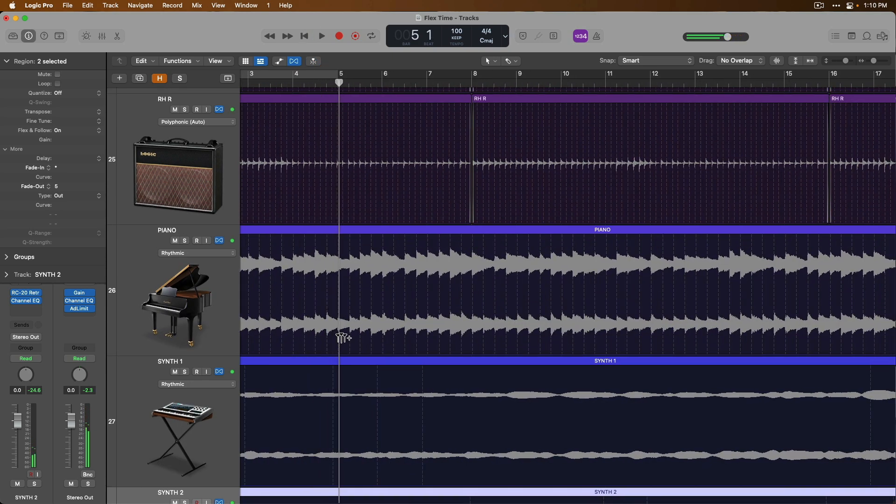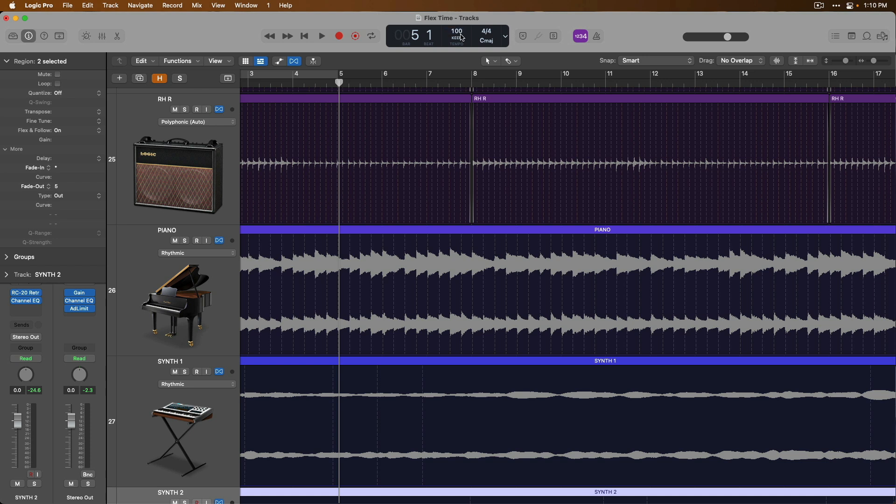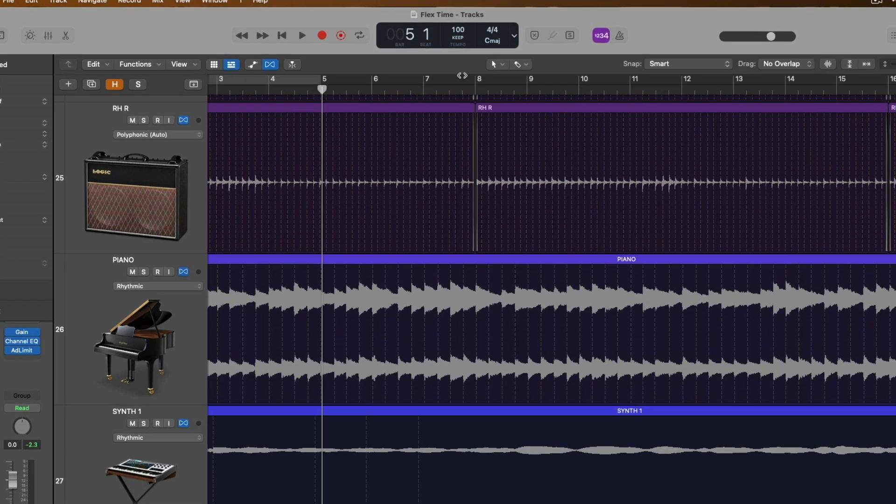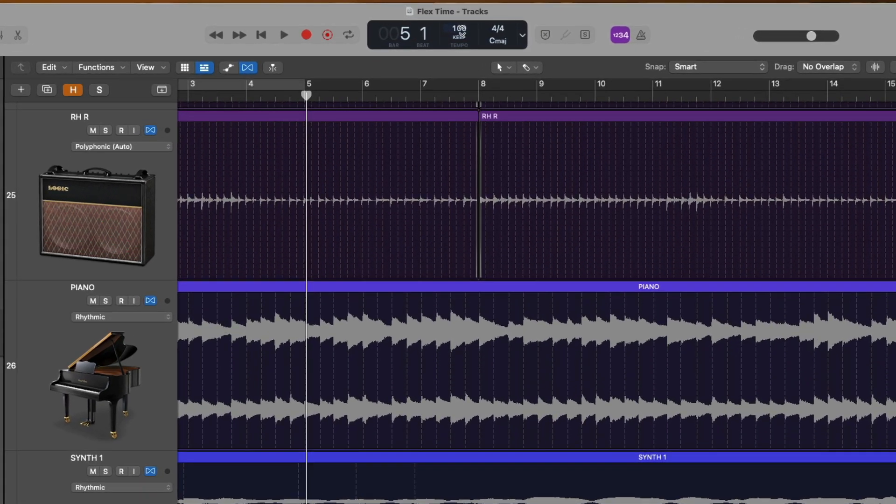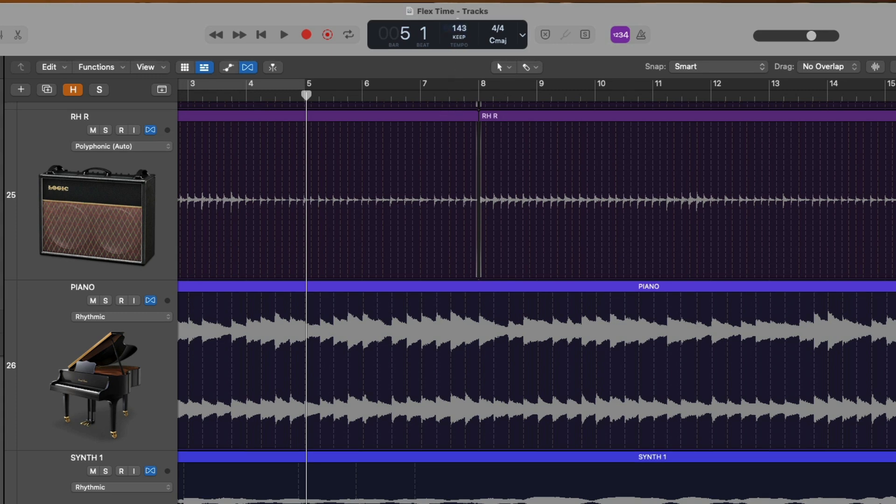As you can hear, every region in this project has had its tempo adjusted to match the brand new tempo of 100 BPM. Now reducing the tempo by 50 BPM is significant, and obviously this doesn't sound the most natural. But if we adjust the tempo in subtle ways, we can get away with a couple BPM in either direction, and it'll probably sound pretty natural.